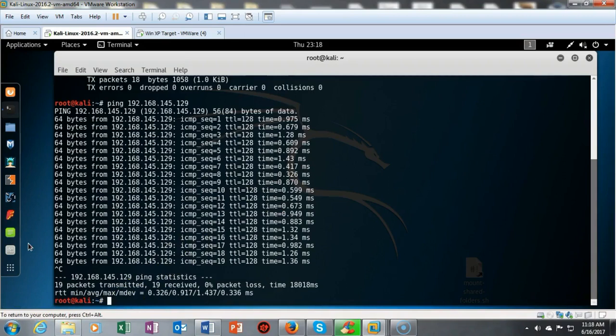I recommend that you do this each time you're thinking about starting a lab or working with Kali and the Windows XP machine, Metasploitable 2, or whatever the other host might be. Confirm that you have network connectivity before you get too far along, otherwise you'll start having issues with the lab failing.